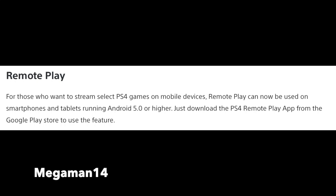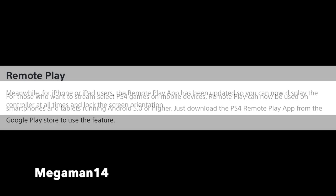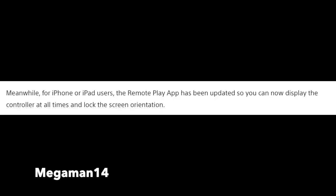For the remote play update, for those who want to stream select PS4 games on mobile devices, remote play can now be used on smartphones and tablets running Android 5.0 or higher. Just download the PS4 remote play app from the Google store and use the feature. For iPhone or iPad users, the remote play app has been updated so you can now display the controller at all times and lock the screen orientation.